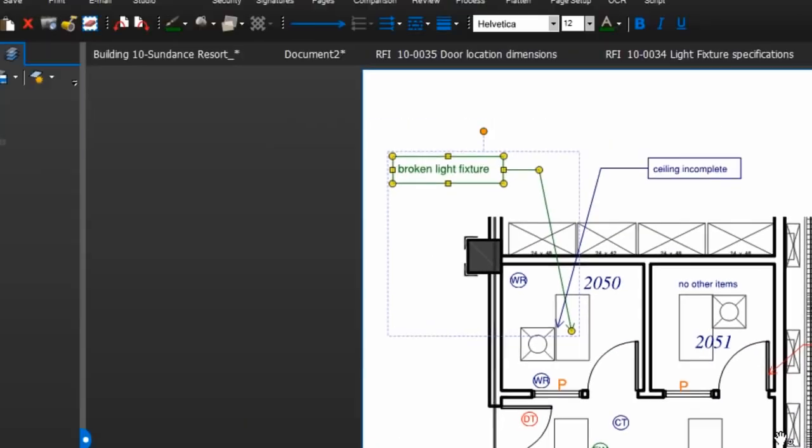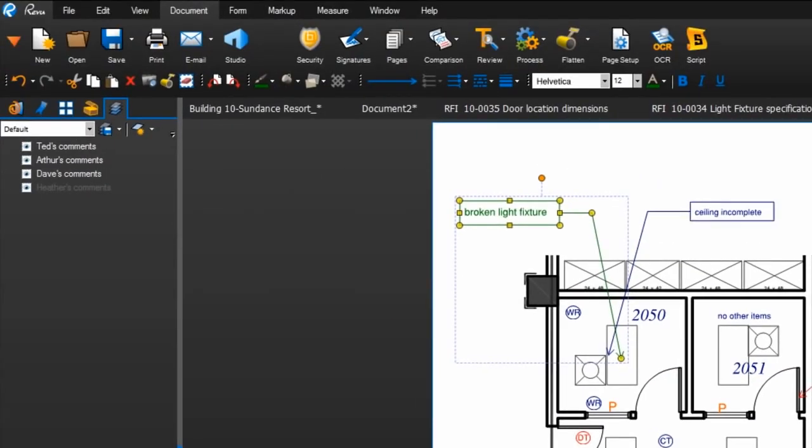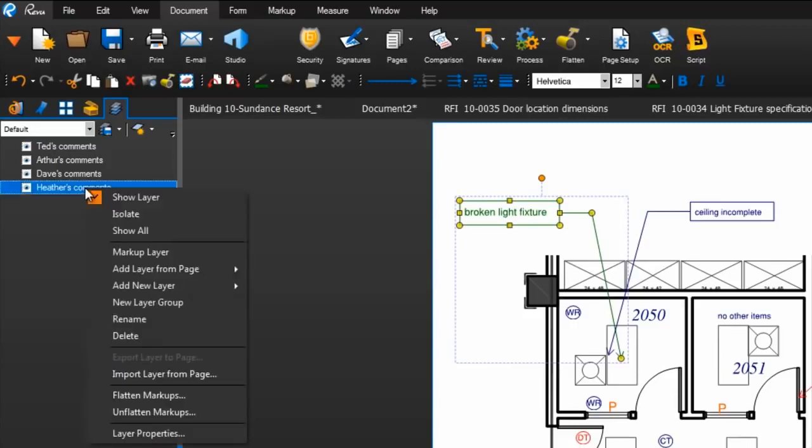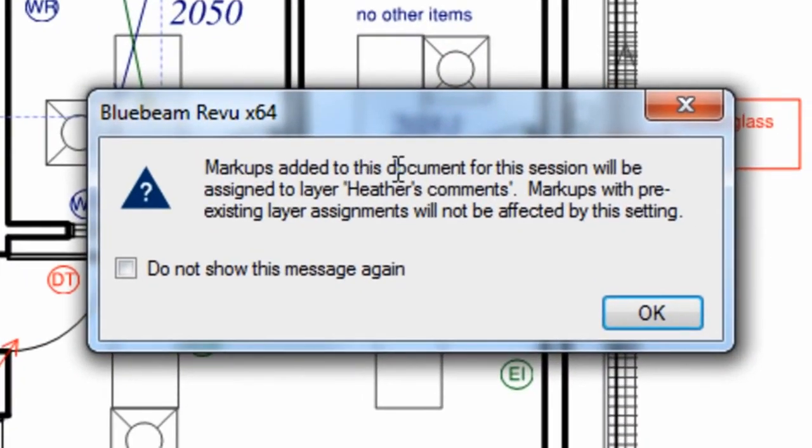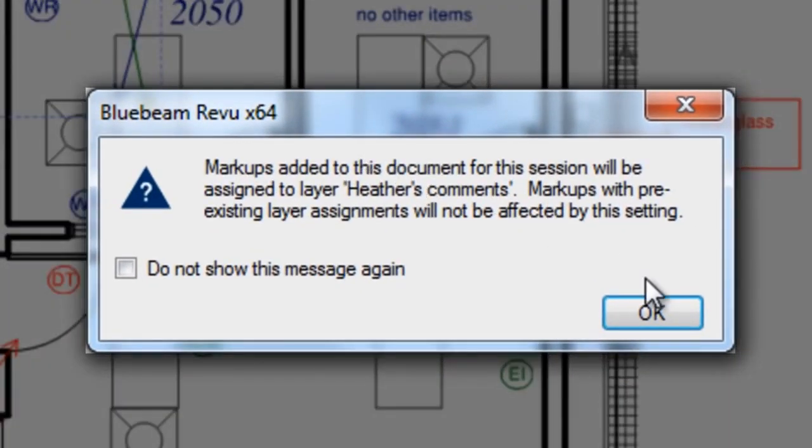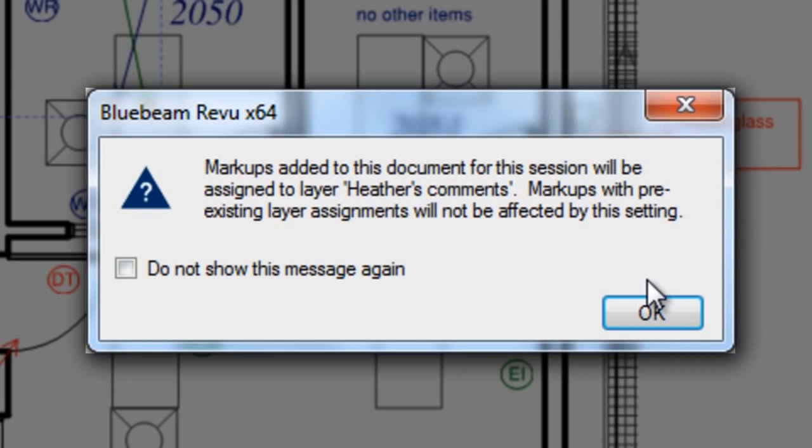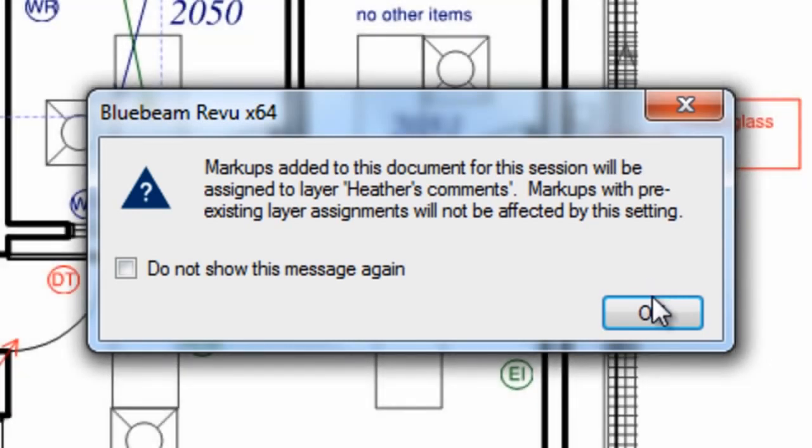Review also allows you to designate a particular layer as the markups layer. Right click a layer in the layers tab and select markup layer. Now any markups you add to this document for this session will be assigned to this layer, but don't worry, markups with pre-existing layer assignments will not be affected by this change.